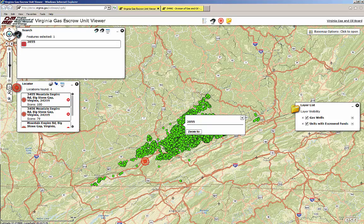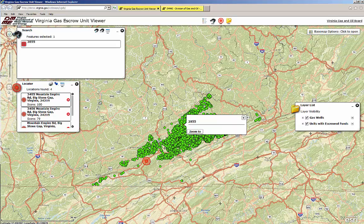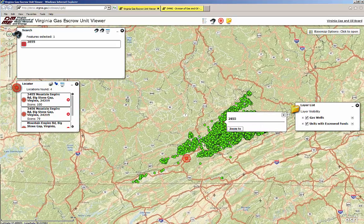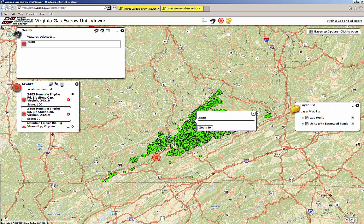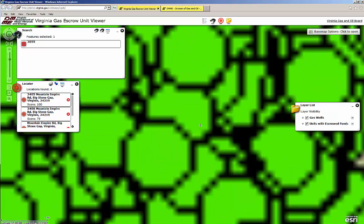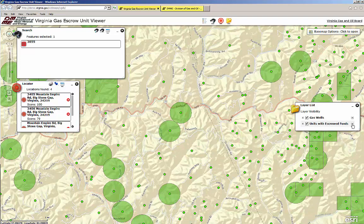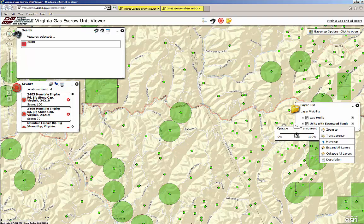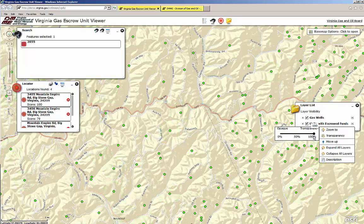If you wish to adjust the transparency of the escrow unit, this can be done using the layer list. Click the small downward-pointing triangle inside the box just to the right of the layer entitled Units with Escrowed Funds. Click on Transparency and adjust the slider as needed. Using this feature in combination with the aerial imagery base map and the navigation tools should enable you to locate your property.